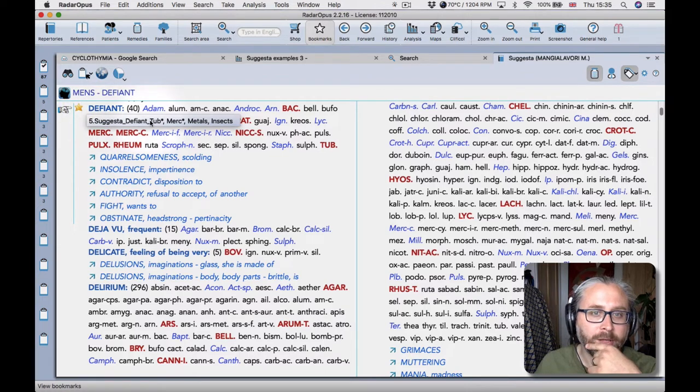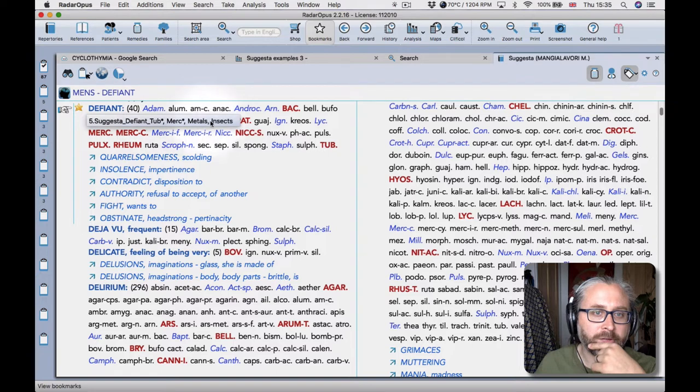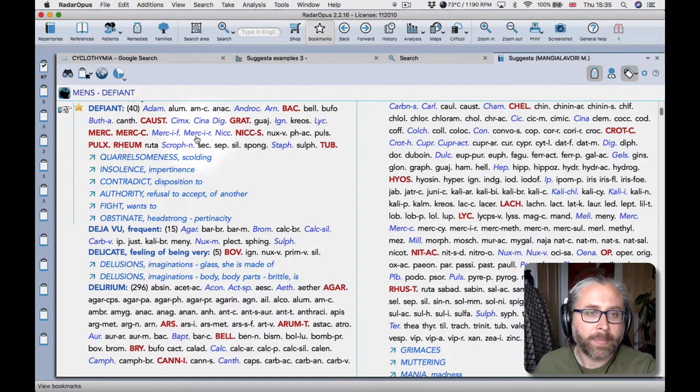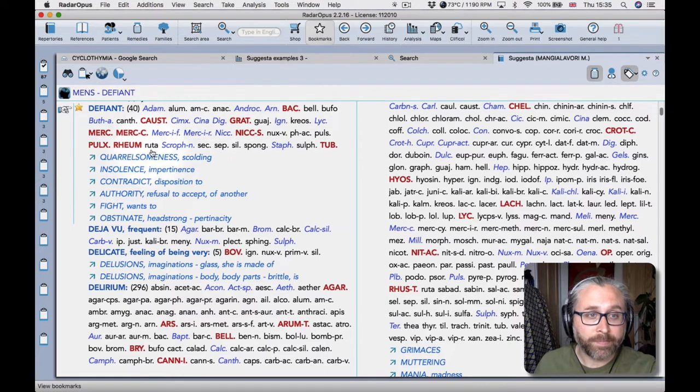And what I did here was to look at the remedies in there and then sort of write down which groups are well represented there. So tubercular, mercurius, the metals and insects seem to me to be well represented in that rubric.